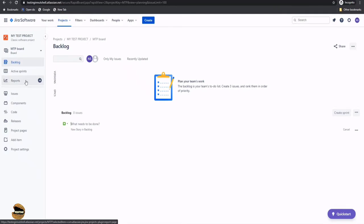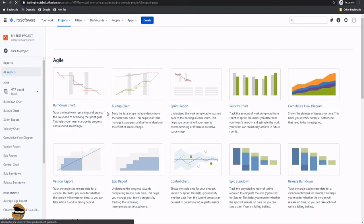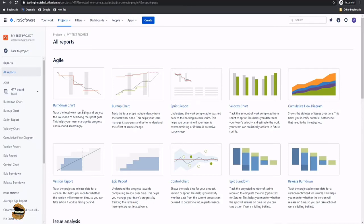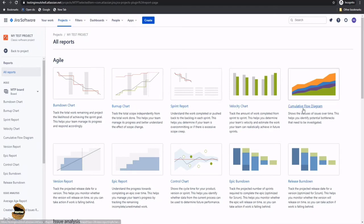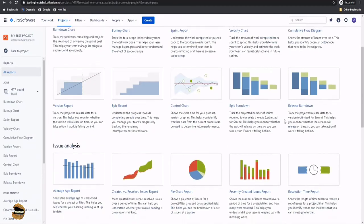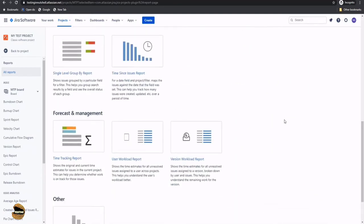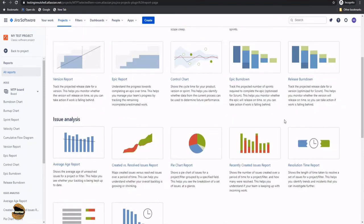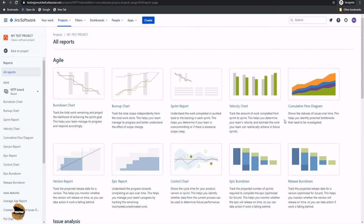The next option is Reports. When we create a scrum-type project, we have a lot of project reports available by default. Additionally, you can download additional reports from the marketplace. By default, reports are categorized into different sections, like agile-specific reports including burndown chart, burn-up chart, sprint report, velocity chart, and cumulative flow diagram, among others. You can make use of all of them depending on your objective or assessment.